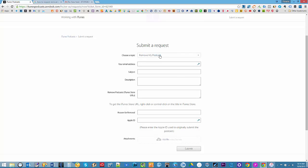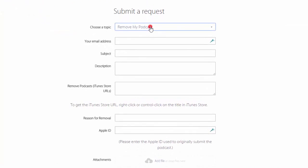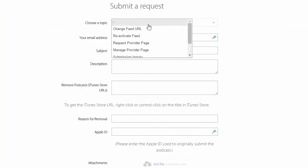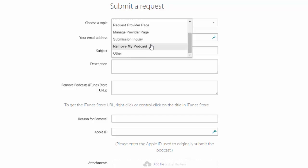And that includes, of course, removal of your podcast, changing of your feed URL, reactivation of your feed, provider page, managed provider page, submission inquiry, and among other things.